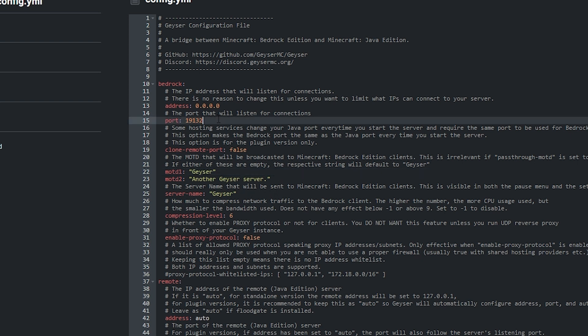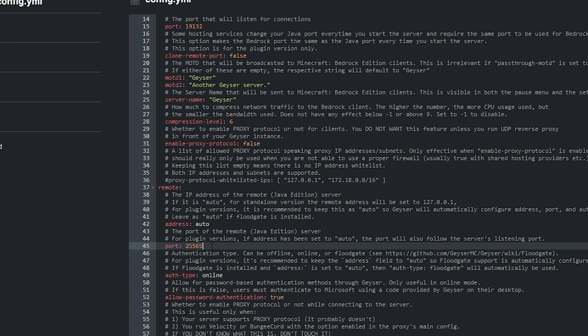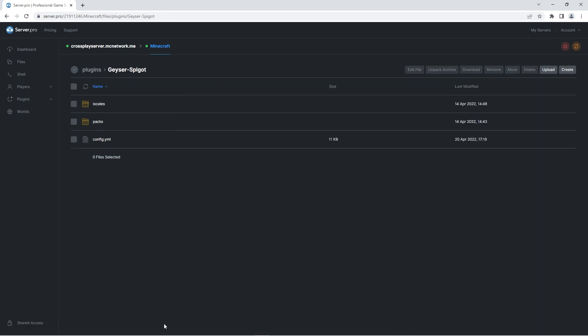Above that you'll see a line saying port and a set of numbers. If you're not using the default port, you should change those numbers to the port number you're using. If you scroll down to remote, there's also a port line there where you'll want to change the port if you're not using the default one. Unless you have changed the default ports, you should leave these as they are. When you're done though, don't forget to save file to confirm the changes.